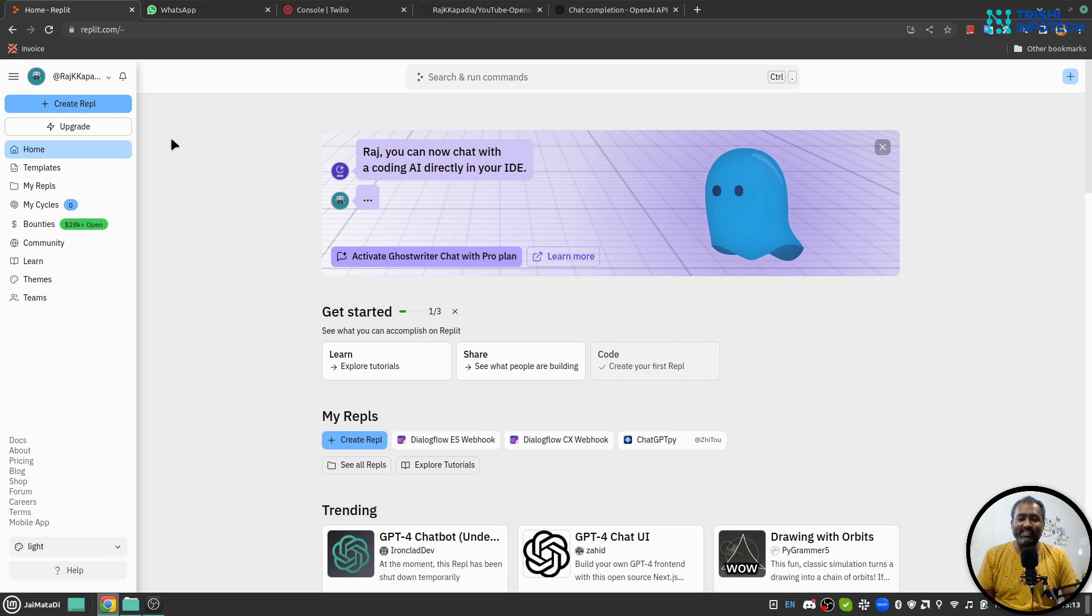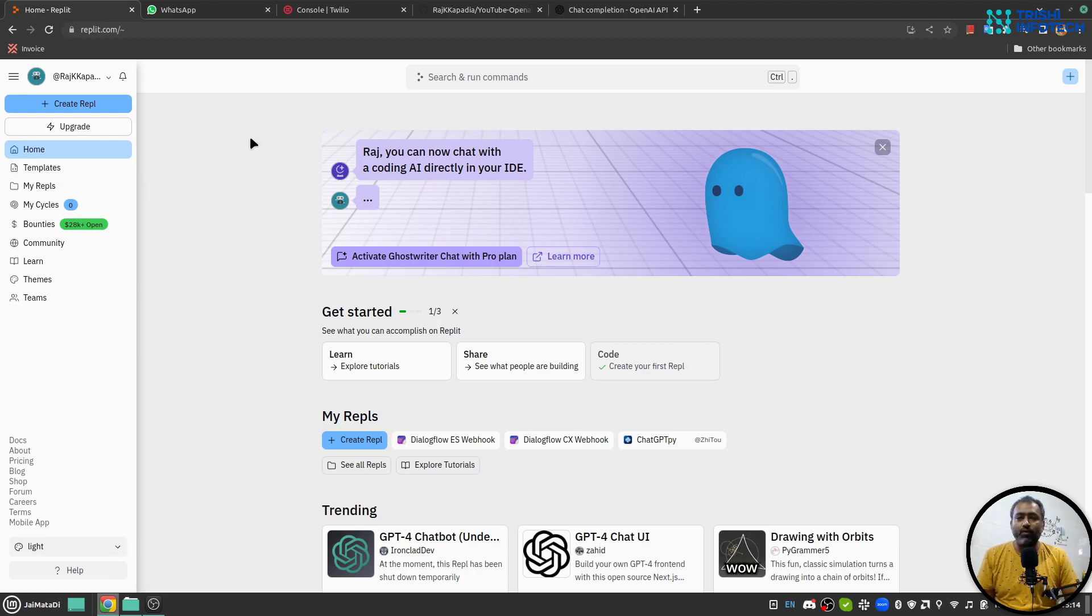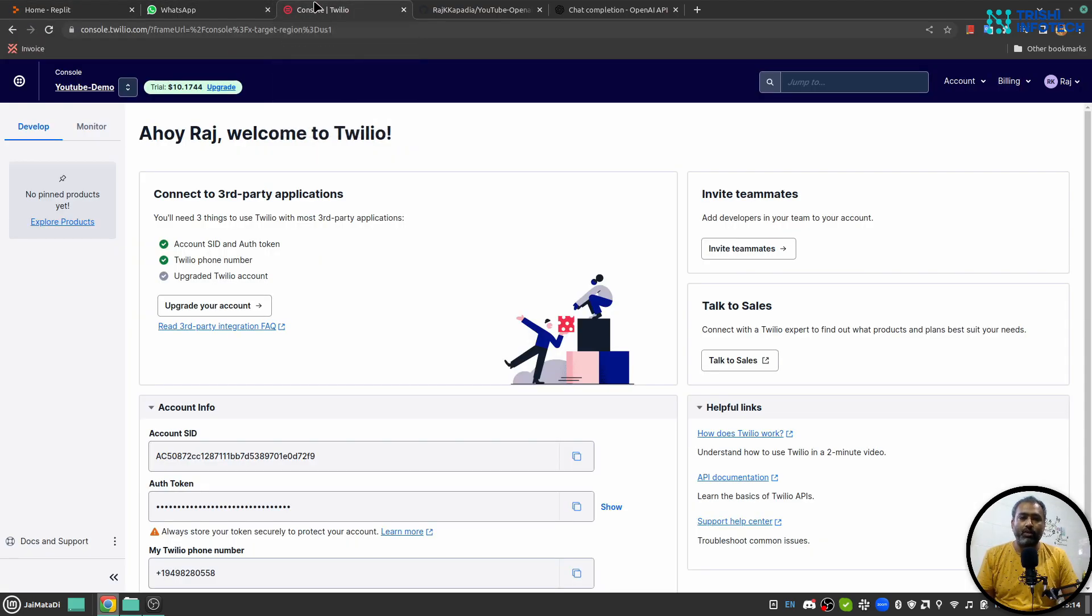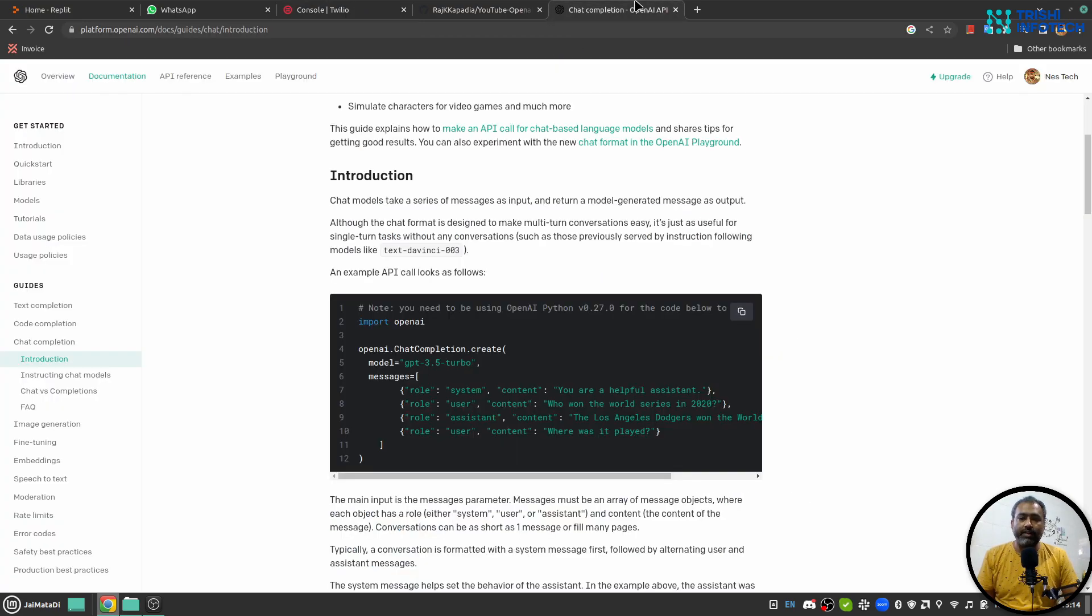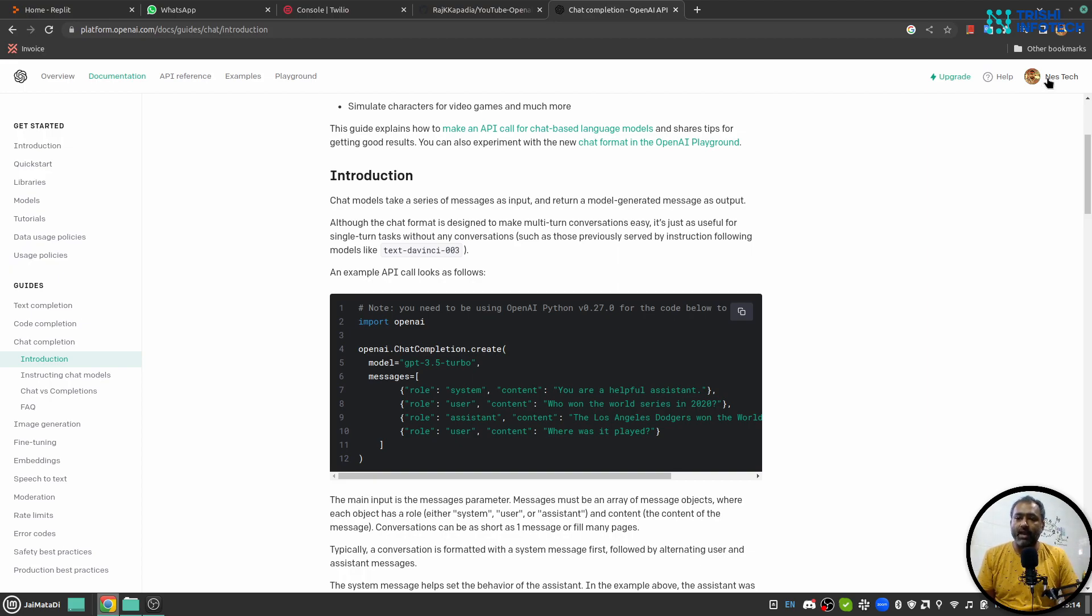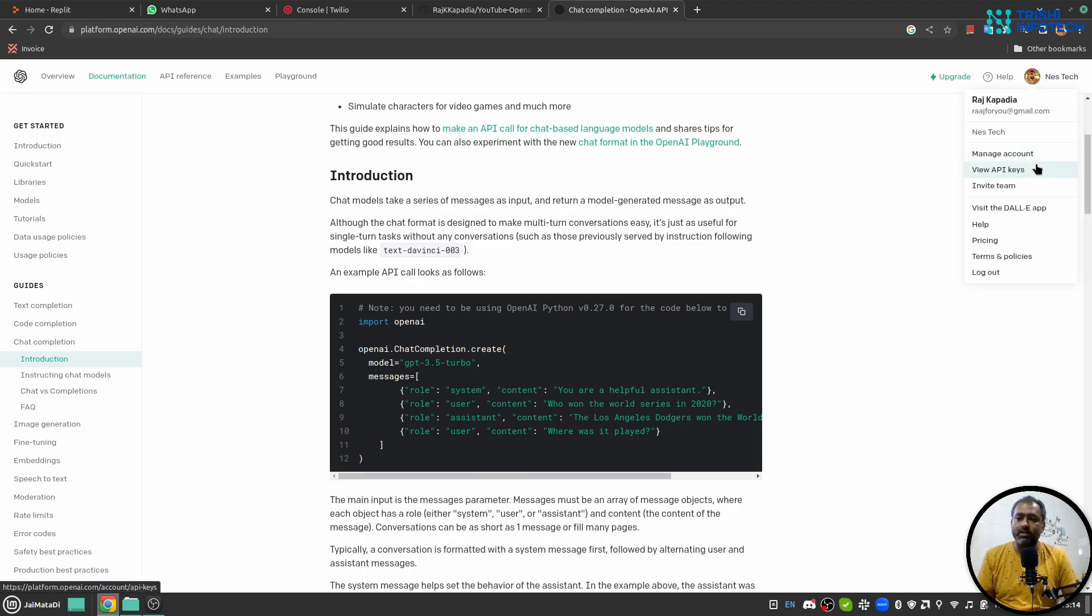Let's get started. In order to follow this tutorial you must have accounts with three things. First you need to have account with Replit, Twilio - here you need to create a new project like the one I have created. Next you must have account with OpenAI and you should have access to OpenAI API key. If you go on the top right corner you will see View API Keys, you can create your API key from there.